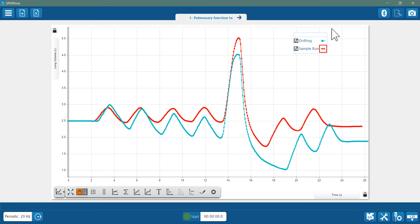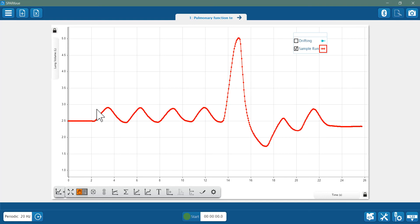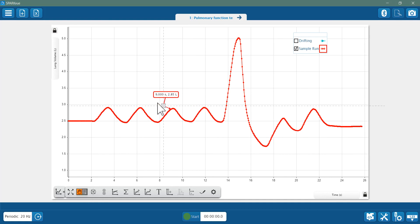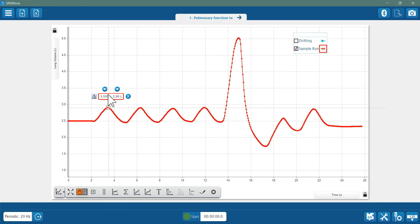I'm going to hide the blue run here and identify common pulmonary test measurements in the red run. First let's get the tidal volume. Add a coordinate tool and move it to a peak from one of the four initial breaths and use the arrows to locate the maximum.